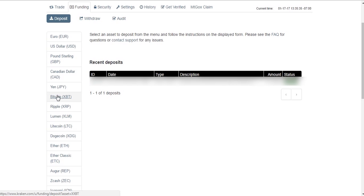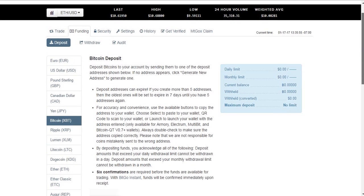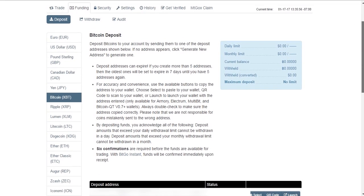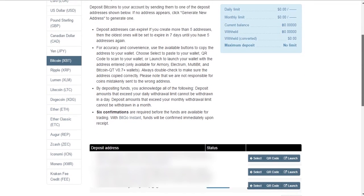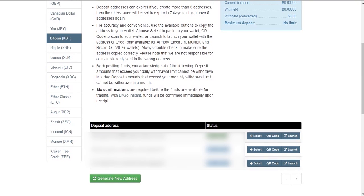We can click over here and this will bring us to our deposit address, the address to which we will send our money from our other wallet to get it onto Kraken so we can begin trading. So let's click here on the Bitcoin deposit and we've got this information over here. And down here at the bottom, we're going to have a deposit address. This deposit address is what is going to be our receiving address for our Kraken account. So we can use this address right here and use that to send our Bitcoin to that address.